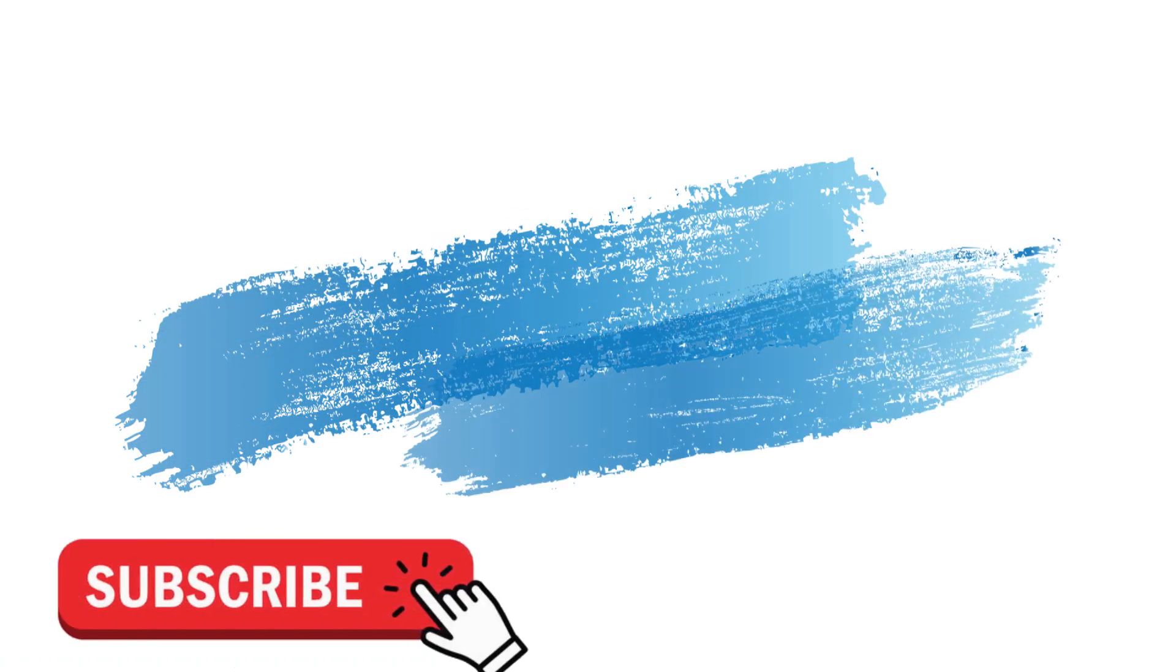Make sure to check out davescomputertips.com where all our articles are, and make sure to subscribe to this channel. Thanks for watching.